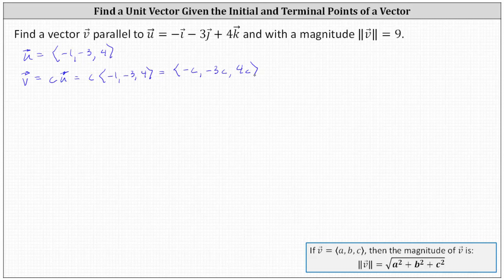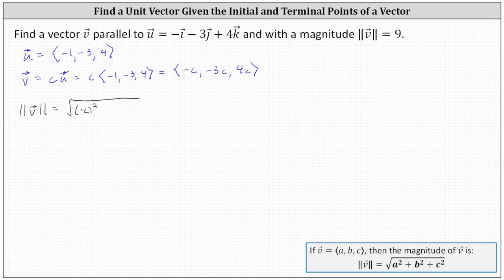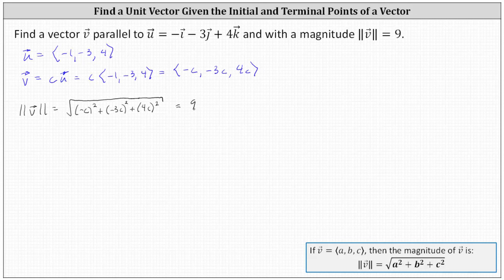Now we'll determine the magnitude of vector v, set it equal to nine, and then solve for c. The magnitude of vector v is equal to the square root of the sum of the square of negative c, the square of negative three c, and the square of four c. We want the magnitude to be nine, so we set this equal to nine and solve for c.